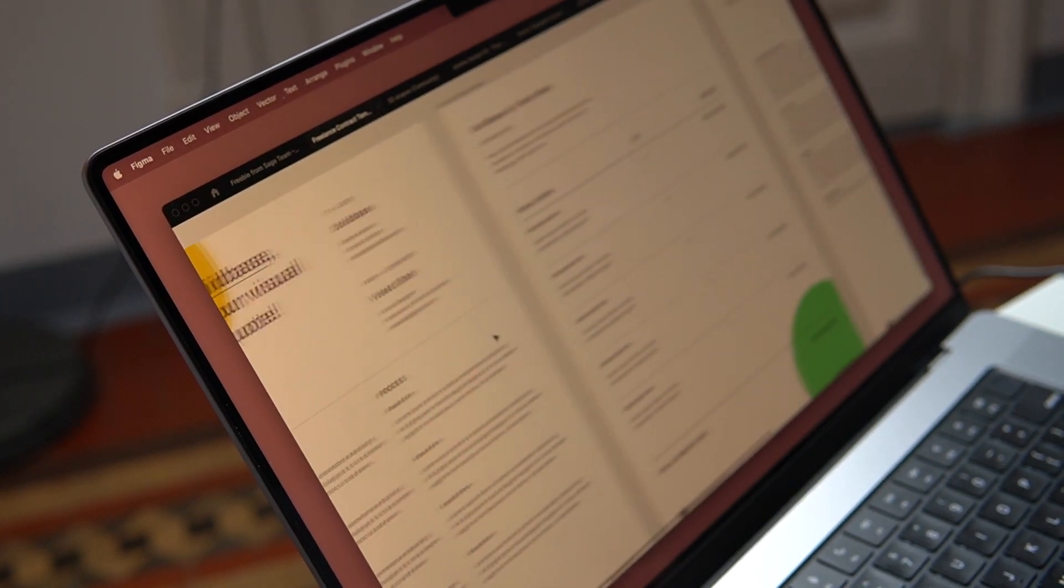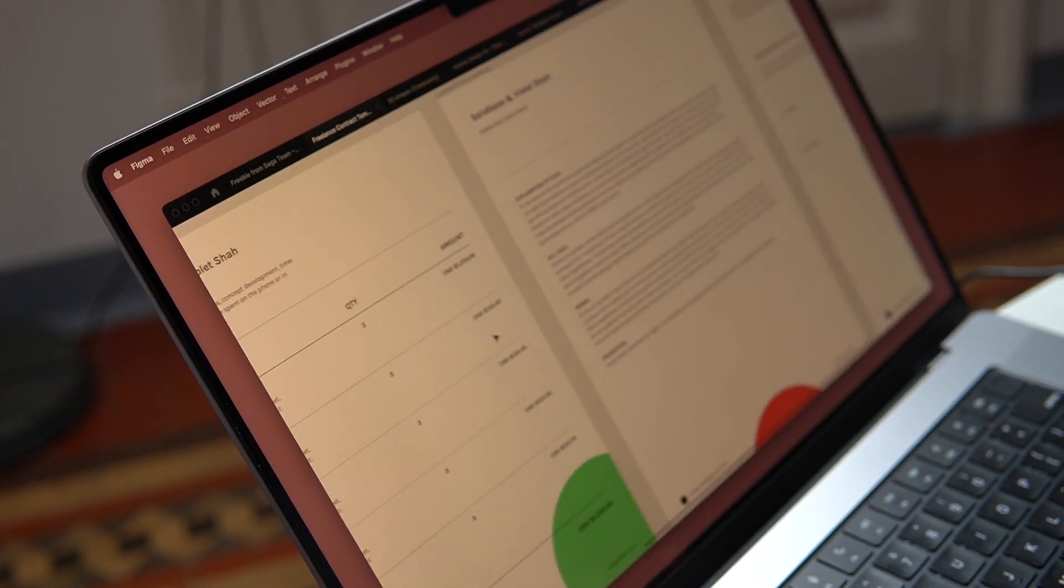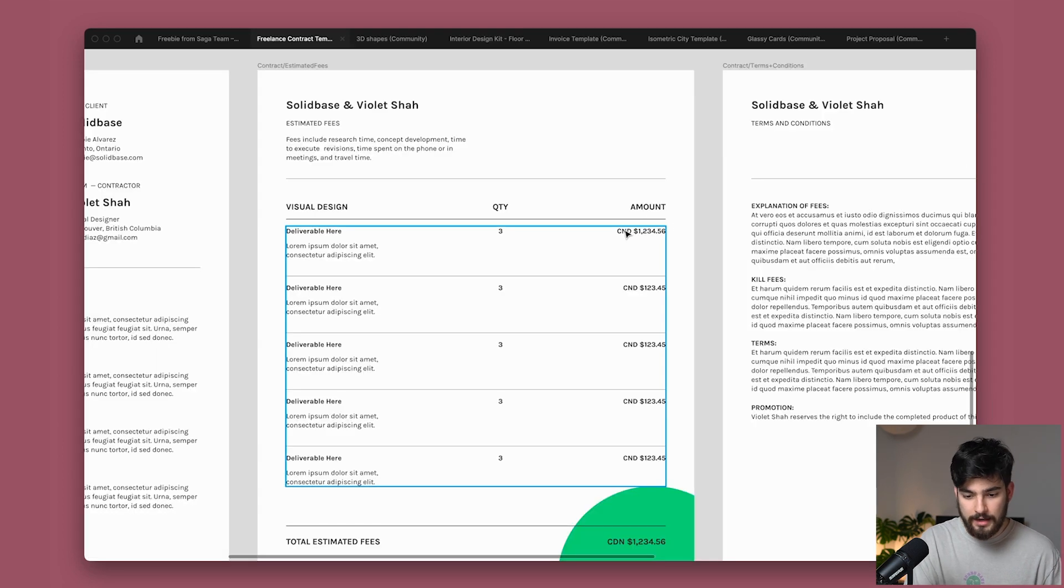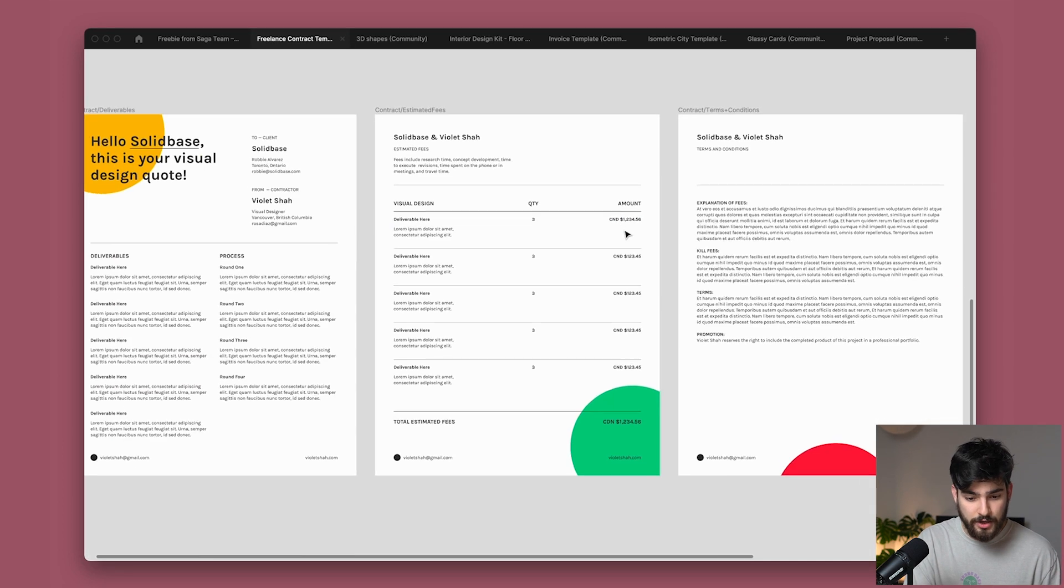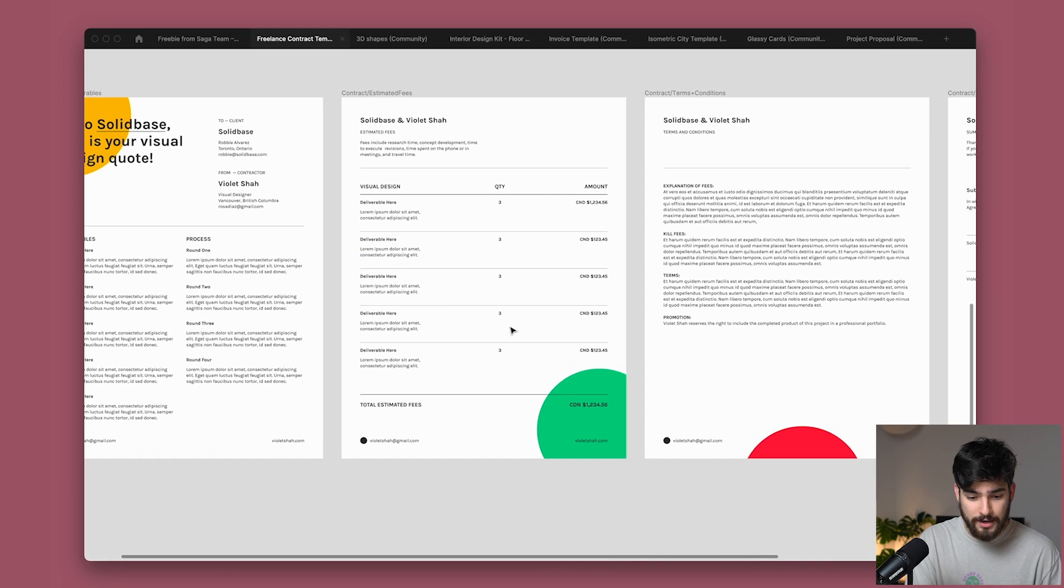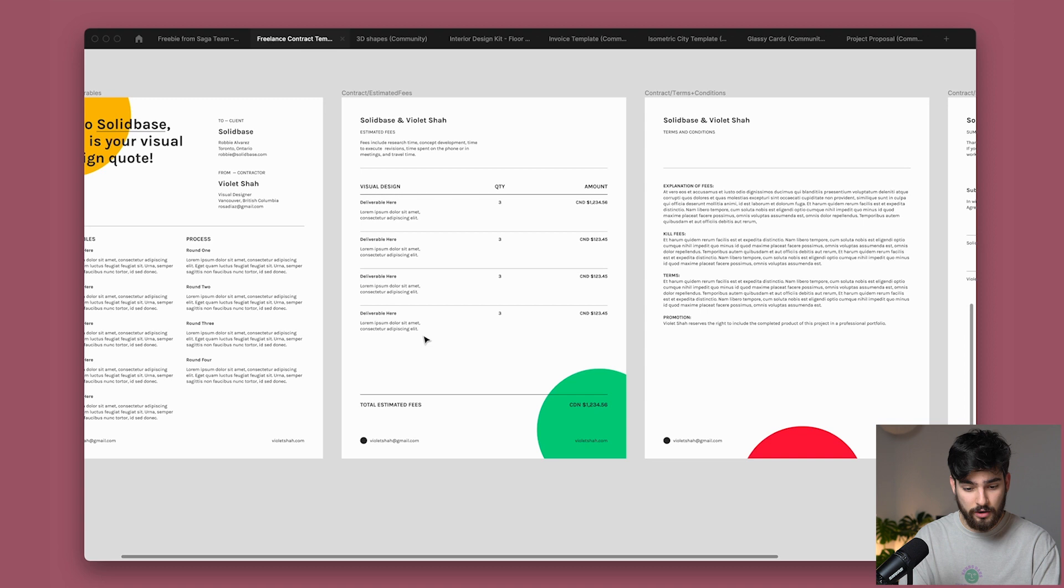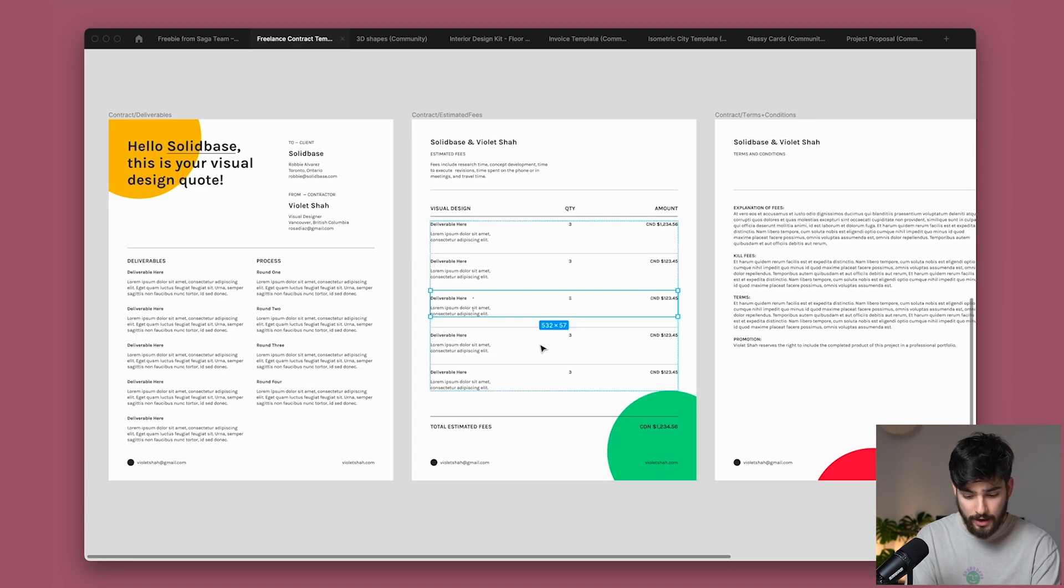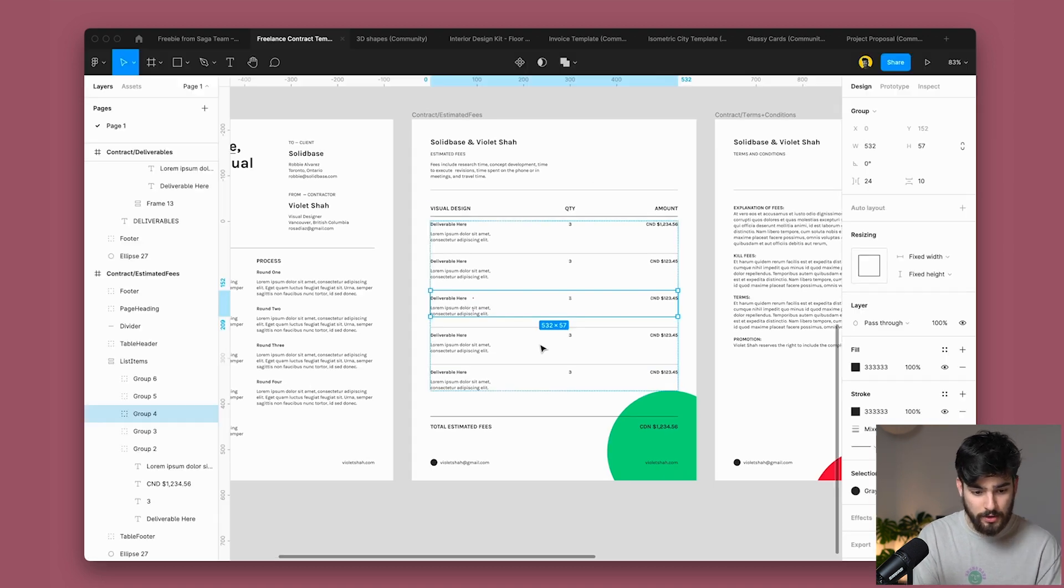But they're basically a service where you can create contracts for your clients, but that does cost a lot of money and this is free. So it has its benefits. So this is a contract template that you can fill out and change to whatever aspects you want it to be. You can add different deliverables here. You can add different prices. And because this is a Figma file, a lot of this is built with auto layout and also components. So that's pretty incredible.